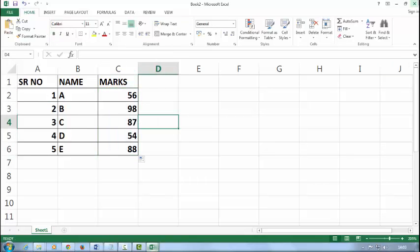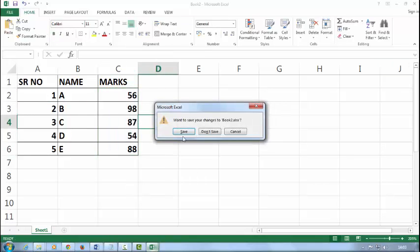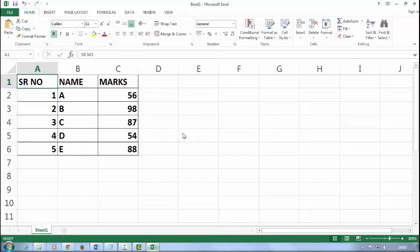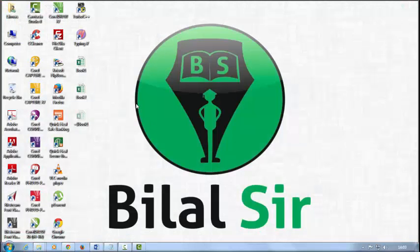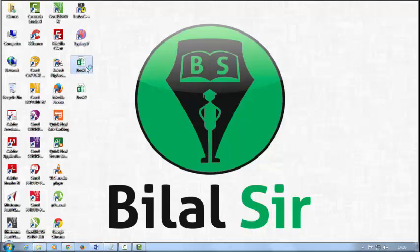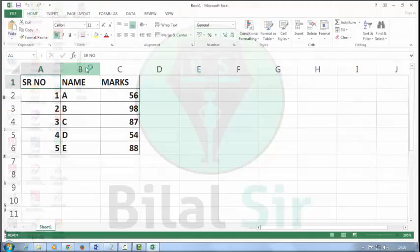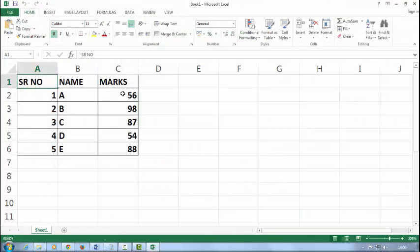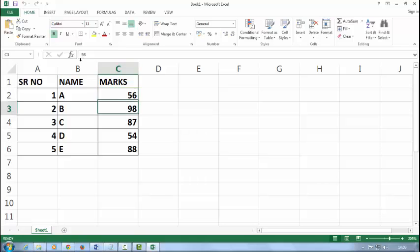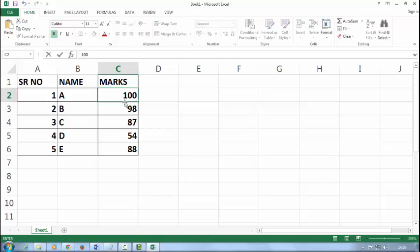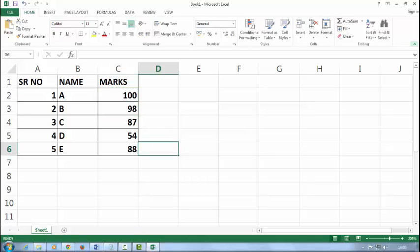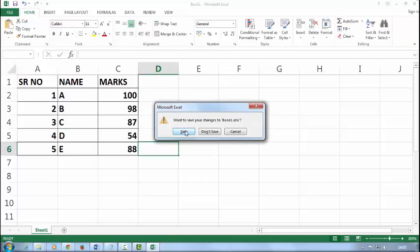Now save this and close it. Now open the Book one. There is no formula here. I will change here like I'll type 100, for example, and close this. Say save.